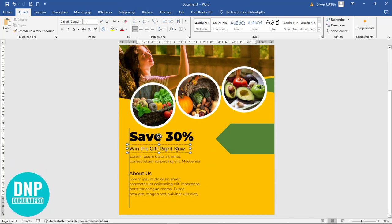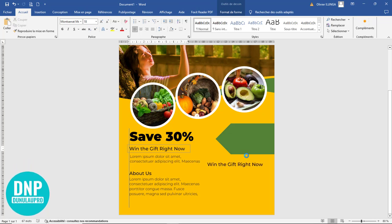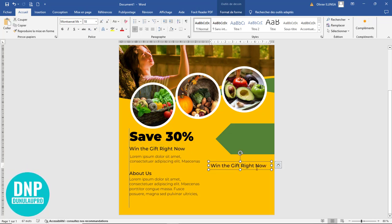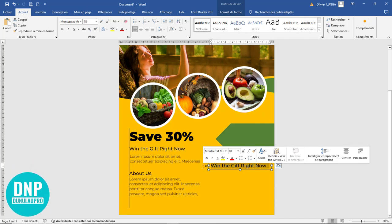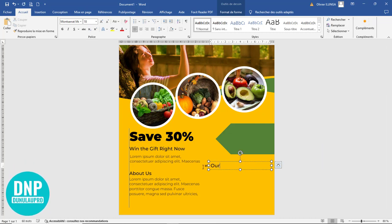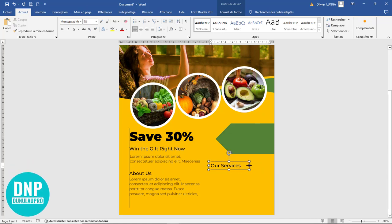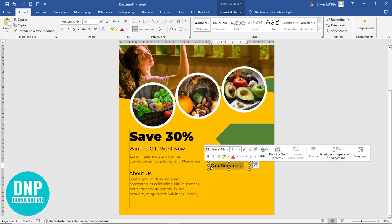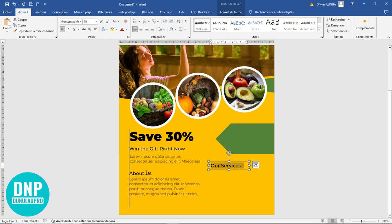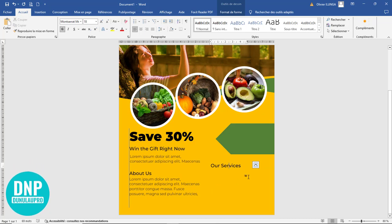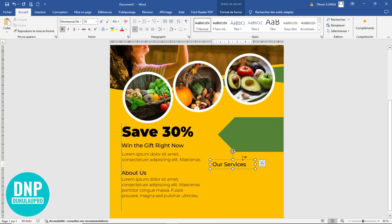L'étape suivante c'est encore récupérer les titres et venir les mettre quelque part ici. On écrit par exemple « Our Services ». On le diminue un peu. Et vous constaterez que tout ça, il n'y a pas de Photoshop — ce n'est que Microsoft Word. On peut faire l'affaire avec ça.